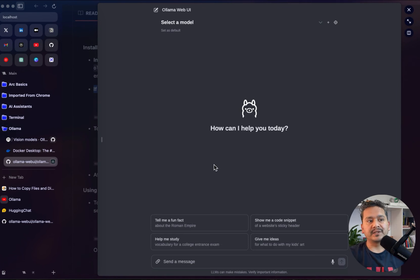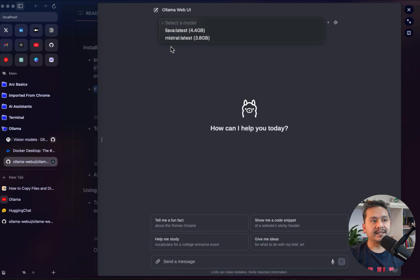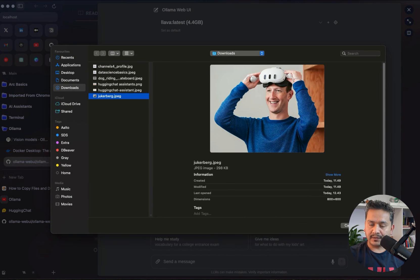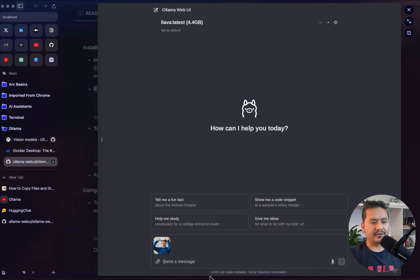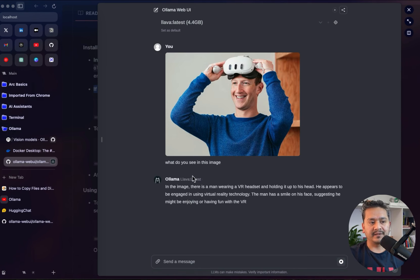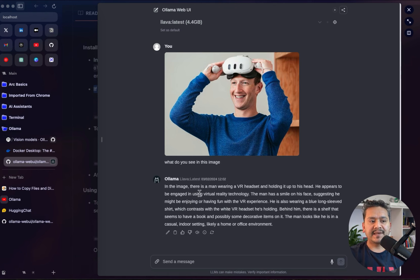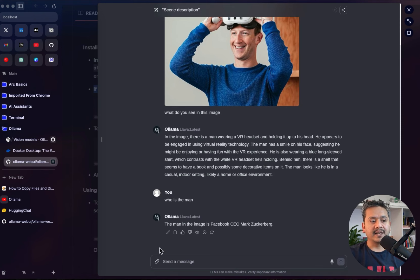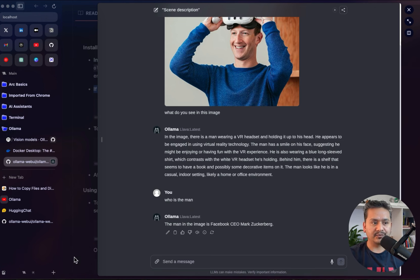Let's do the same thing we did in the terminal but now in the Web UI. From here I can choose the model — I'll go with LLaVA latest (4.4 GB). I can upload the image here, so I'll upload the Zuckerberg image and ask: 'What do you see in this image?' The response is quite fast — it says: 'In the image there is a man wearing a VR headset.' I'll also ask who the man is, and it responds: 'The man in the image is Facebook CEO Mark Zuckerberg.' The model is quite accurate.